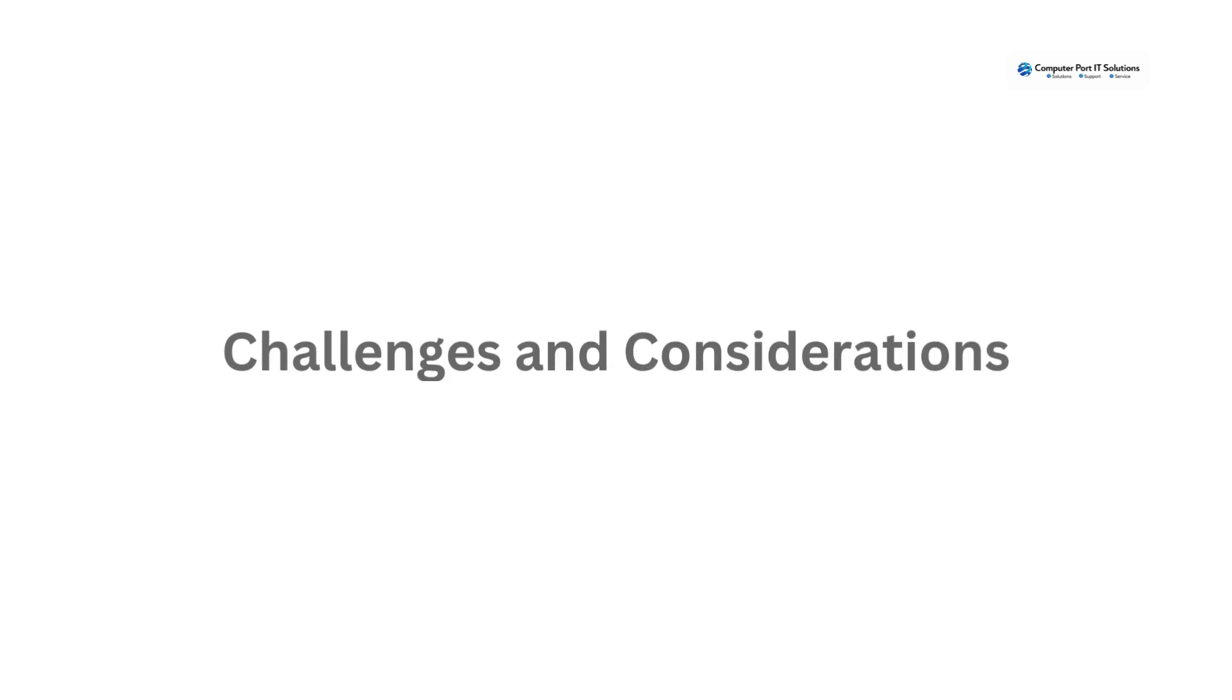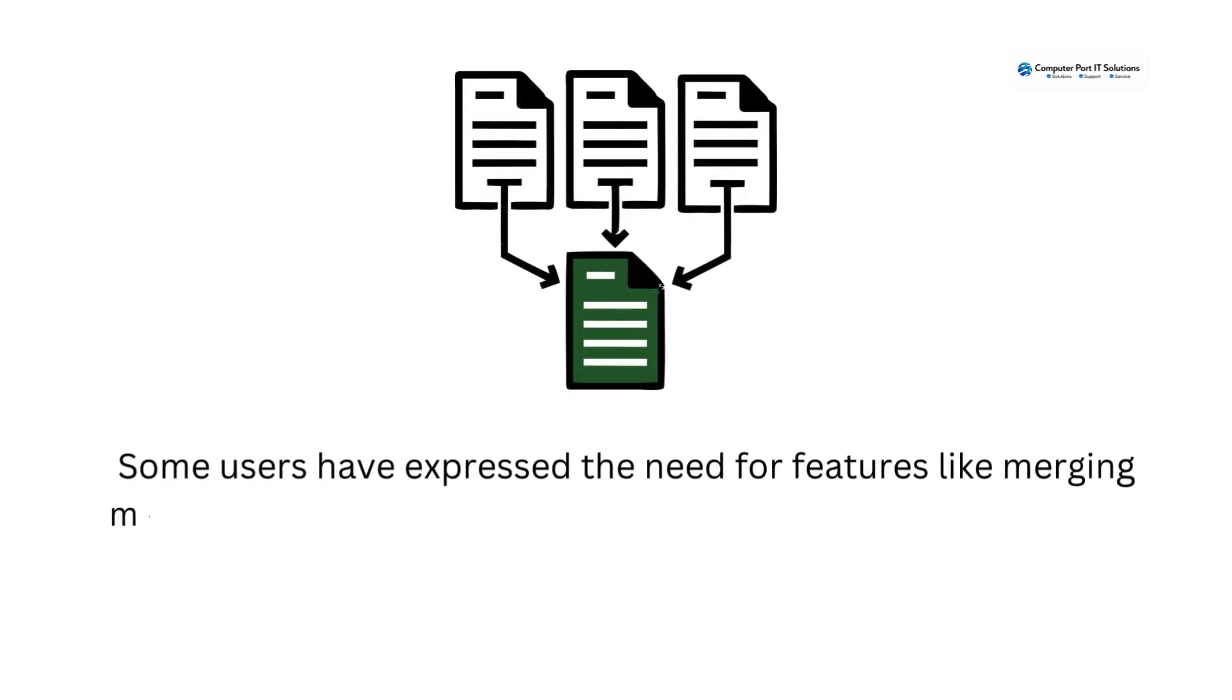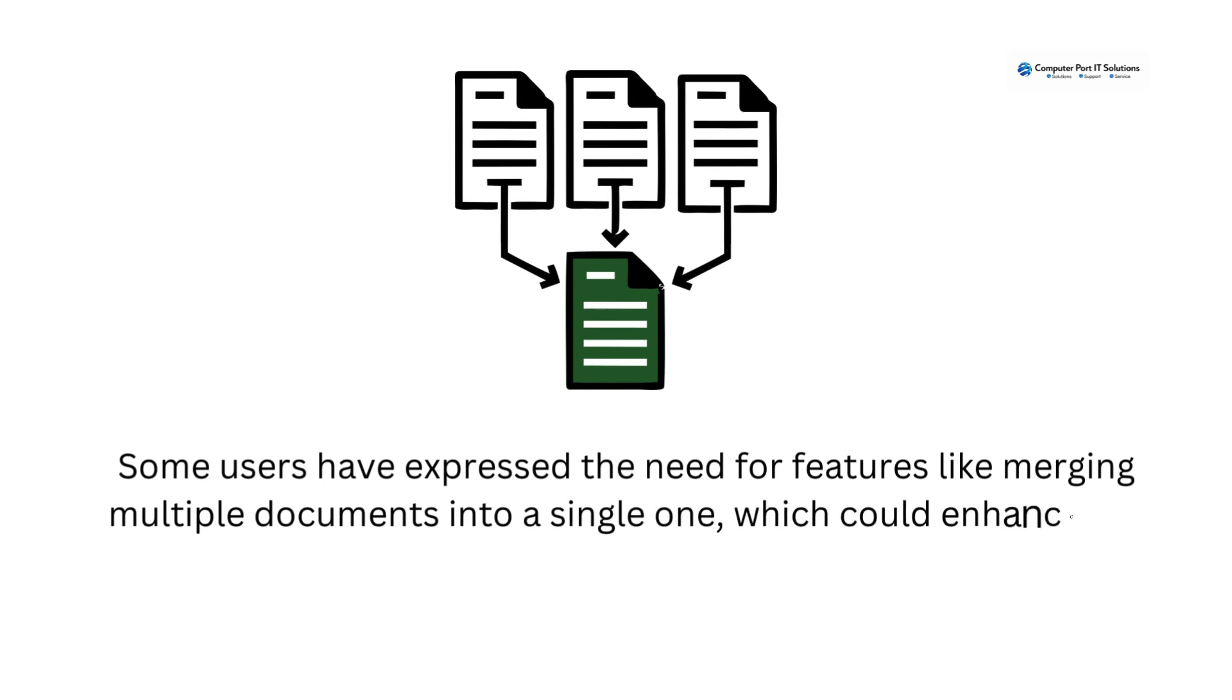Challenges and considerations: Some users have expressed the need for features like merging multiple documents into a single one, which could enhance the system's functionality.